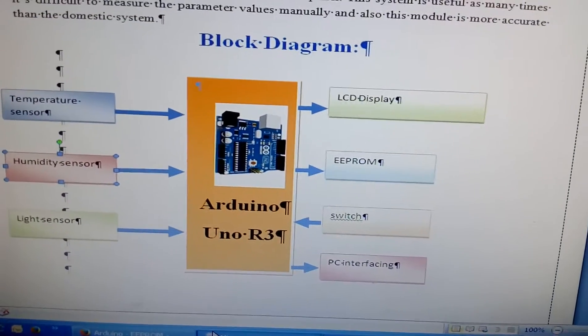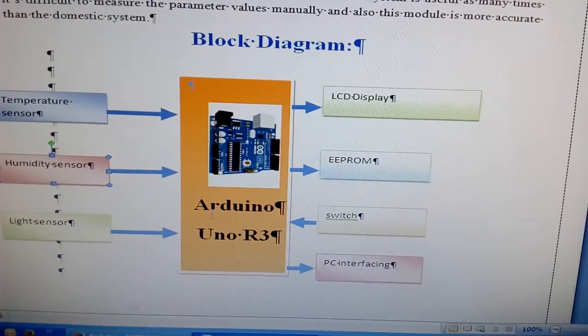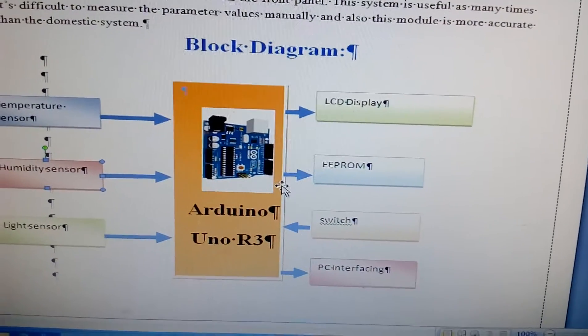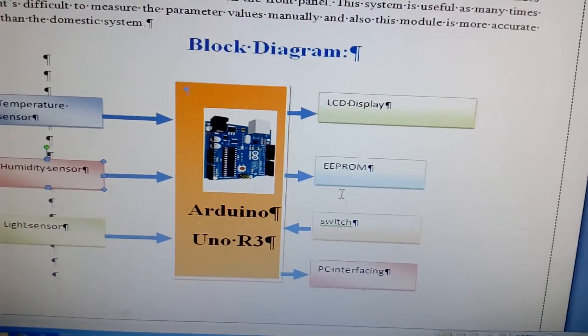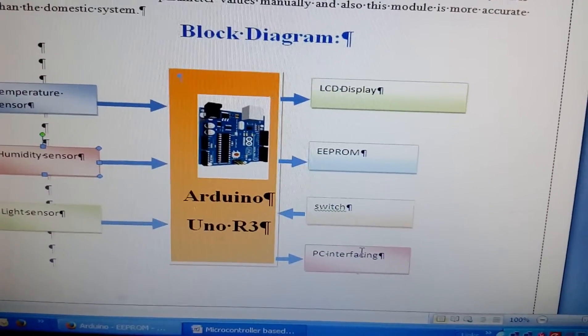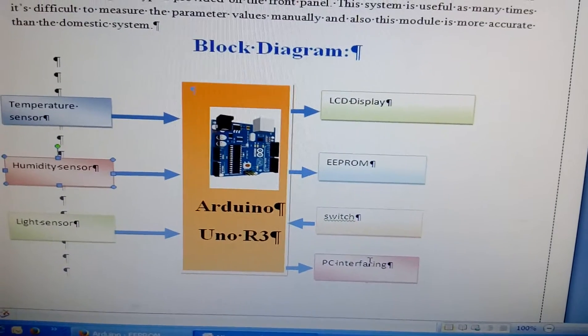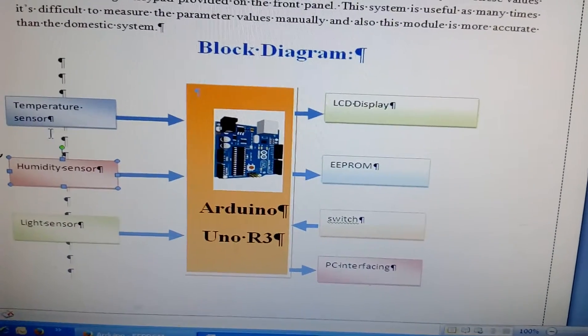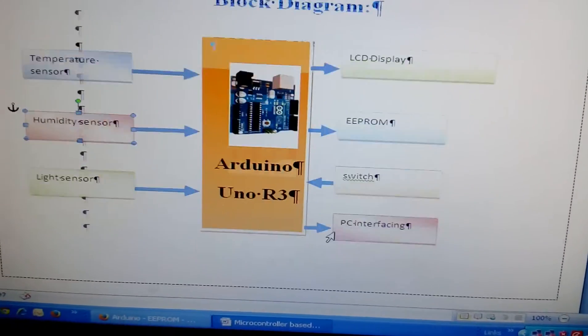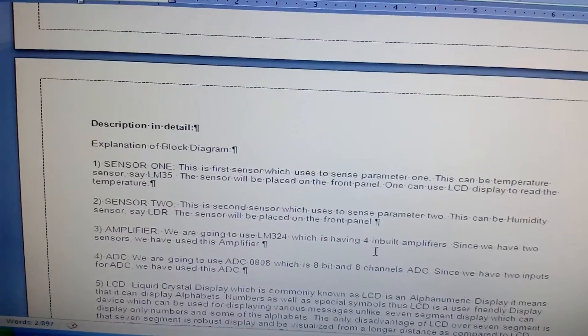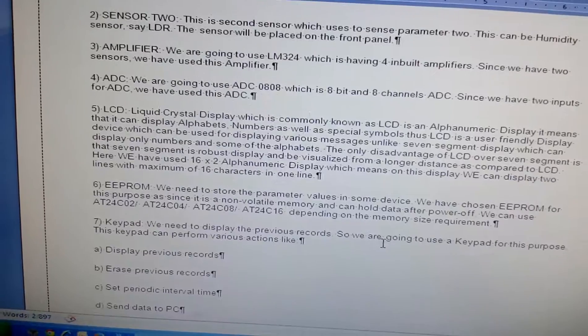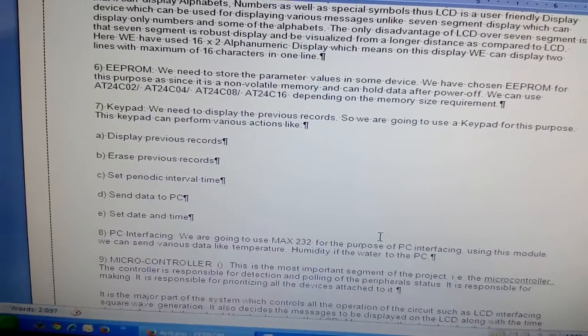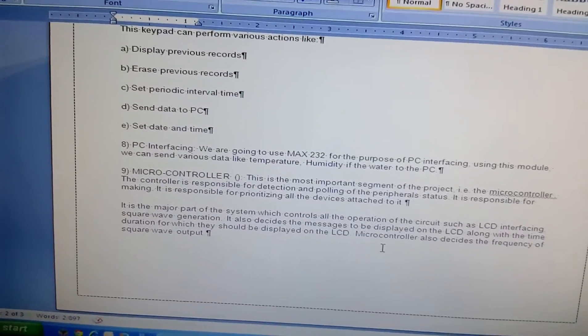And we are giving switch button. Whenever we require the data from the EEPROM, if we are pressing the switch it will be updated onto the PC. Here we are displaying the continuous parameters data onto the PC. So the requirement given by the student, as it is we done the project.